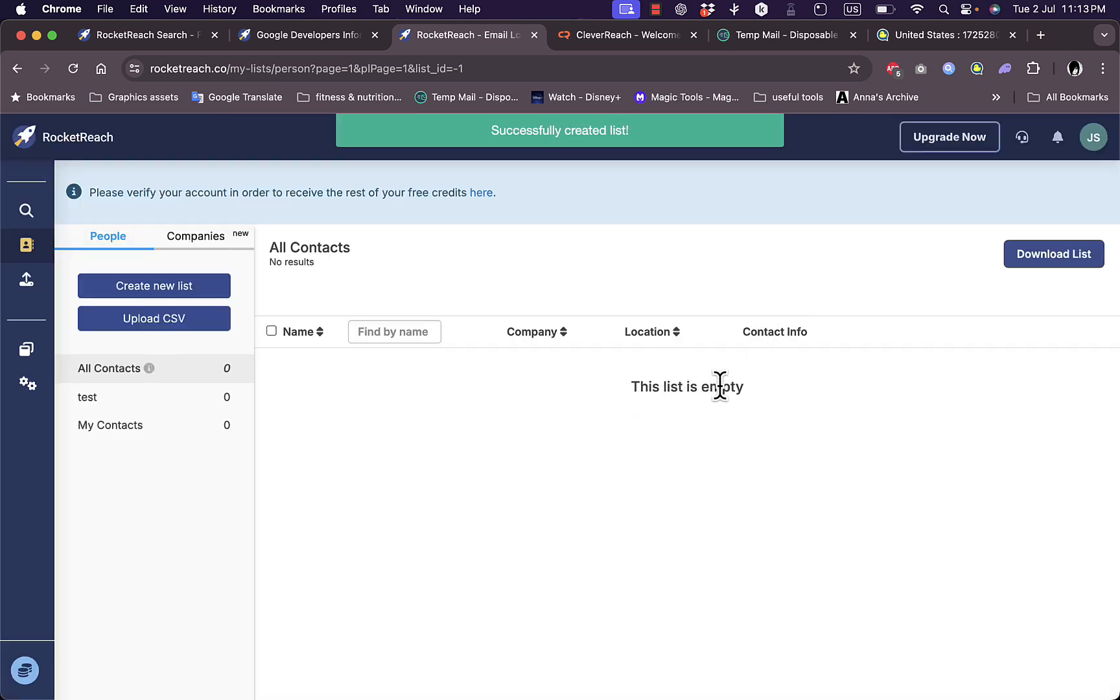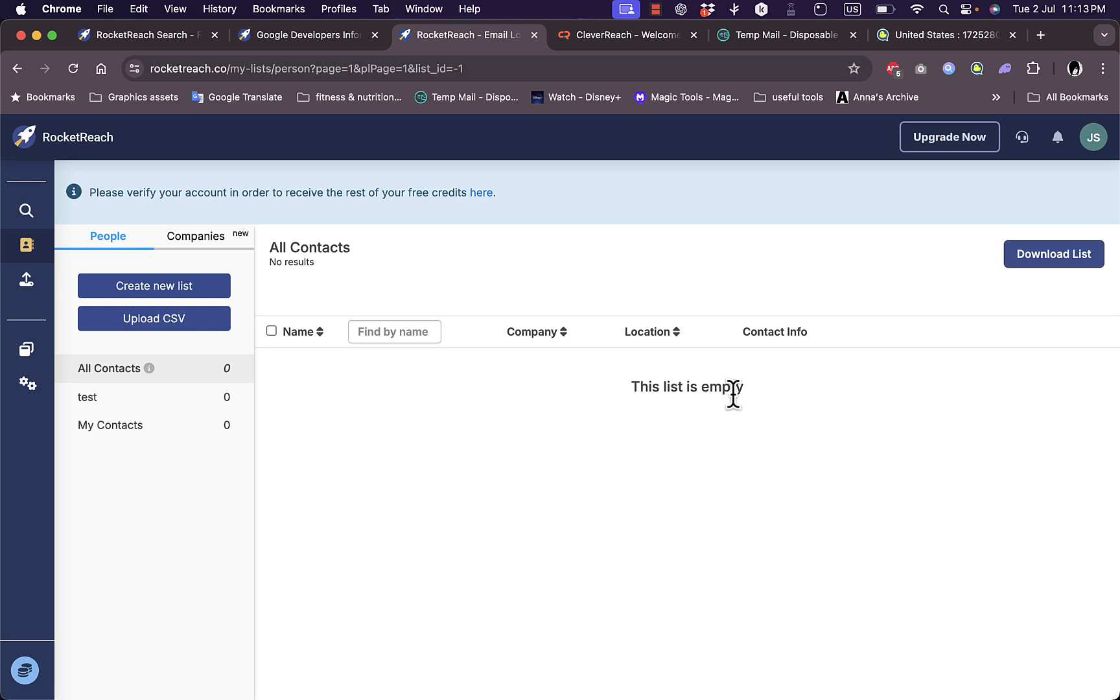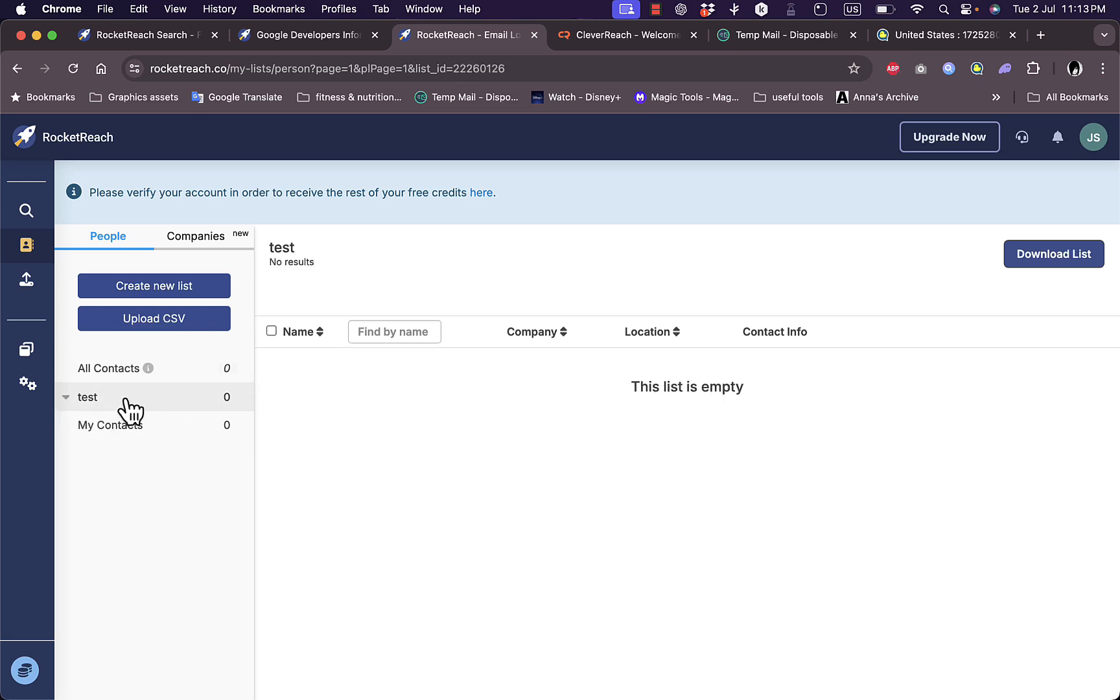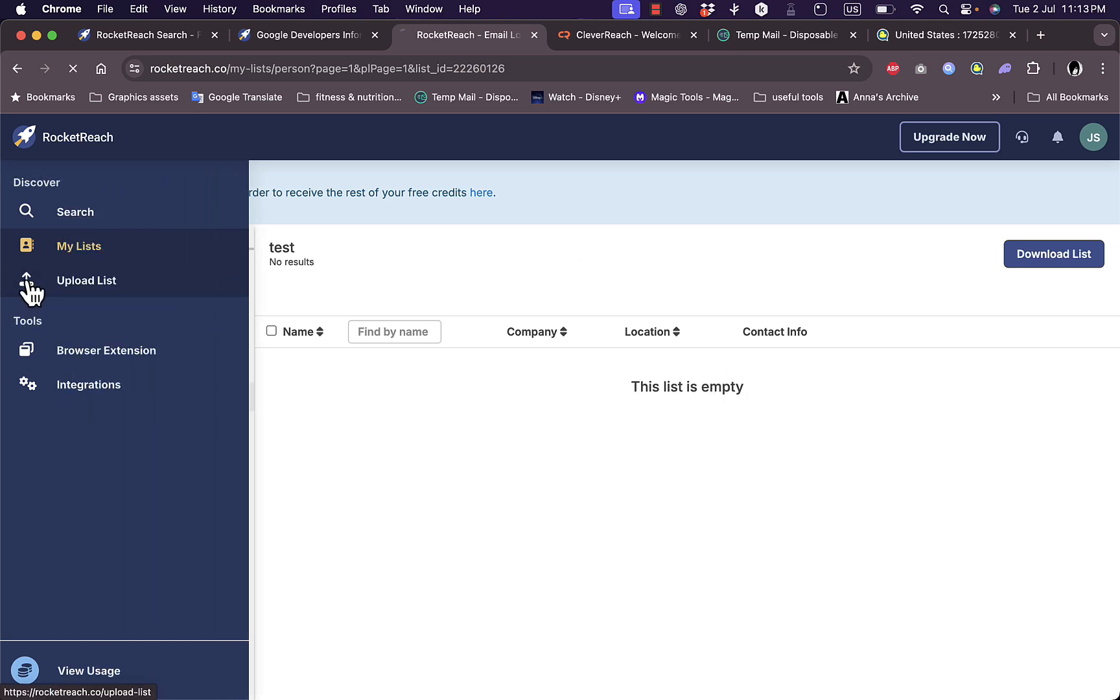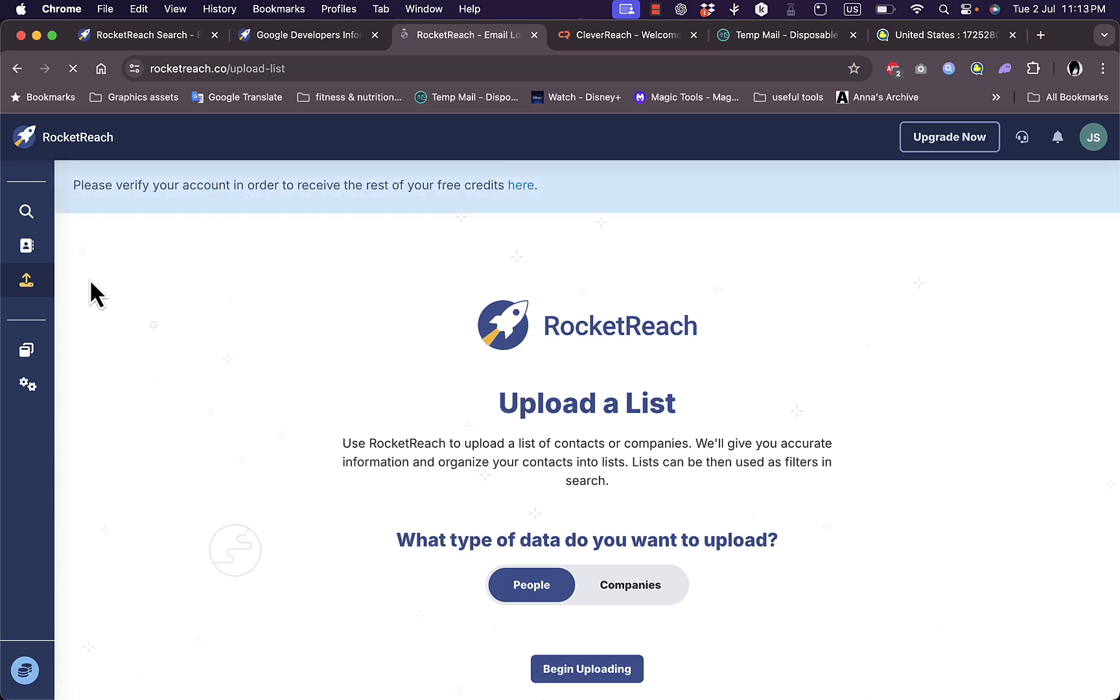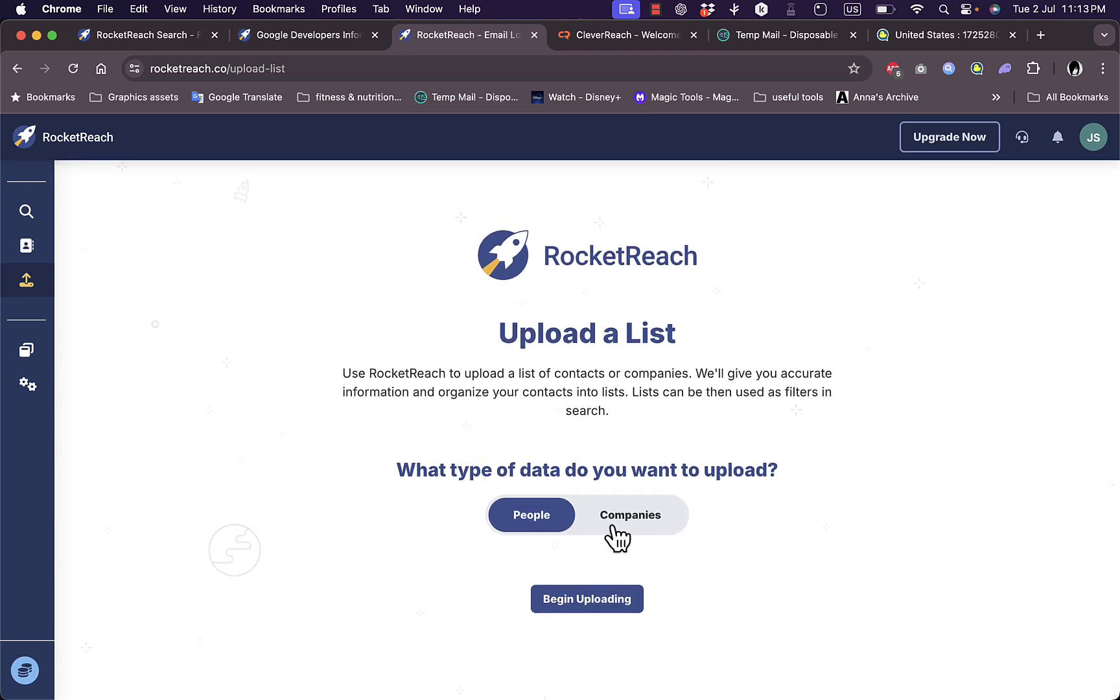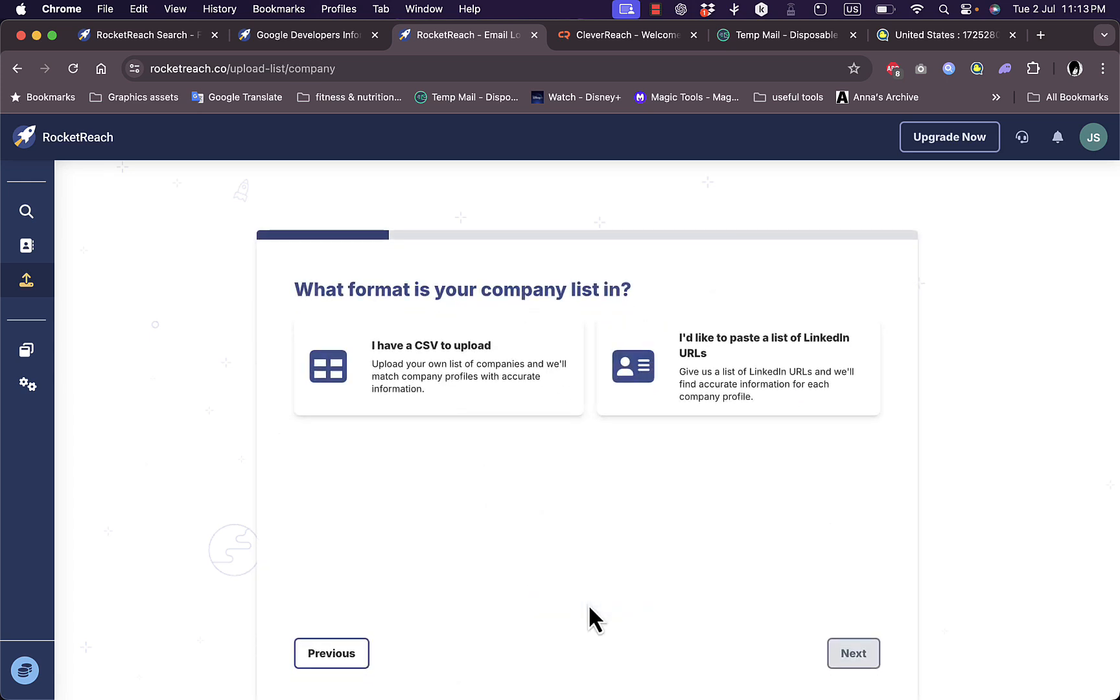However, it's still empty because I haven't added any contacts yet. I can download it or upload a CSV file. If I click on upload lists, I'm redirected to this page where I can upload a list of people or companies.